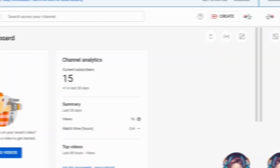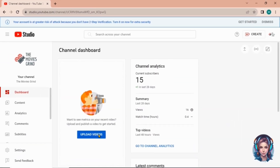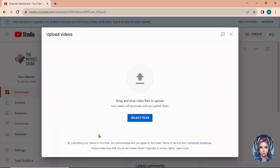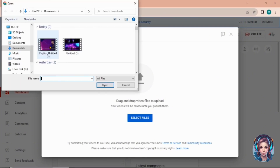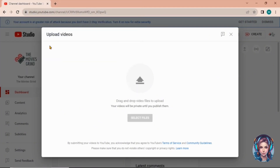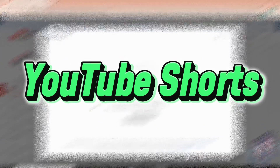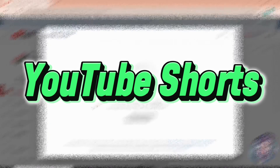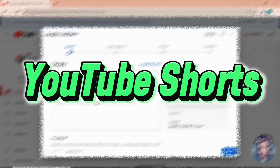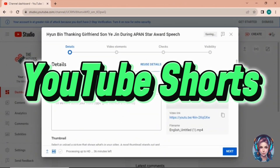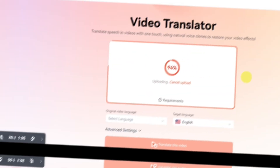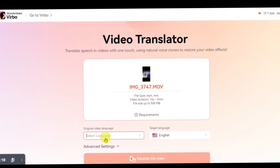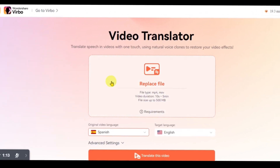Now in the next step, simply create a faceless YouTube channel under the niche and upload your translated videos with some catchy thumbnails and SEO-friendly titles, descriptions, and tags. You can also generate YouTube Shorts out of these clips, as YouTube Shorts get viral very easily.